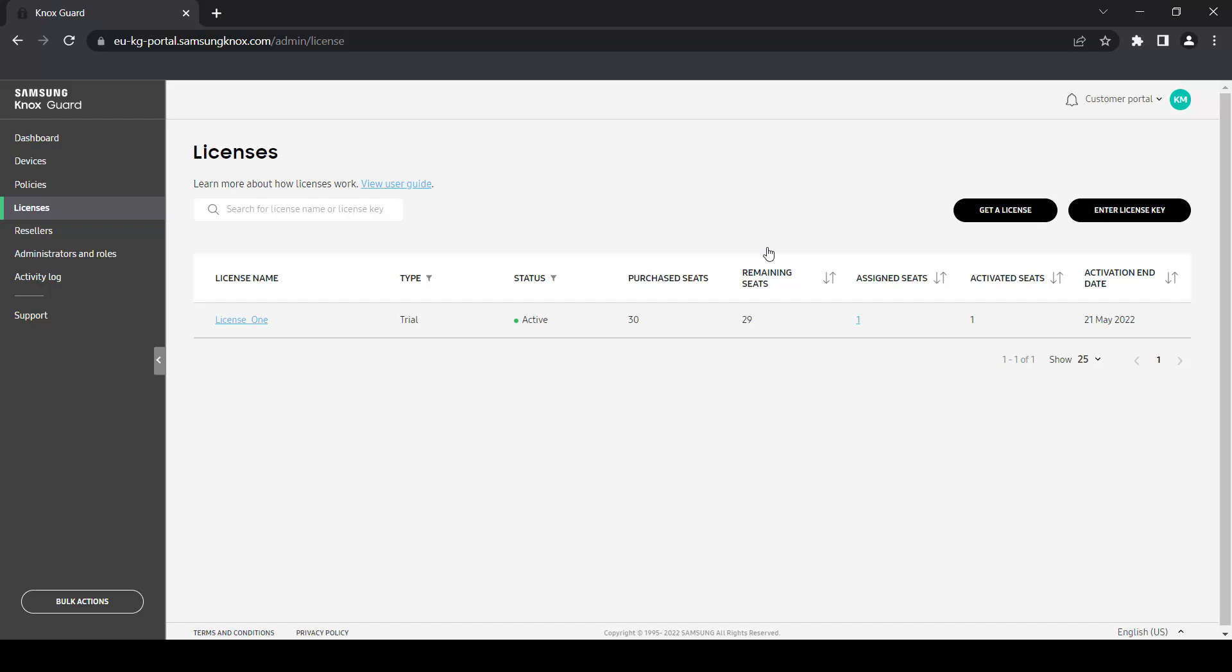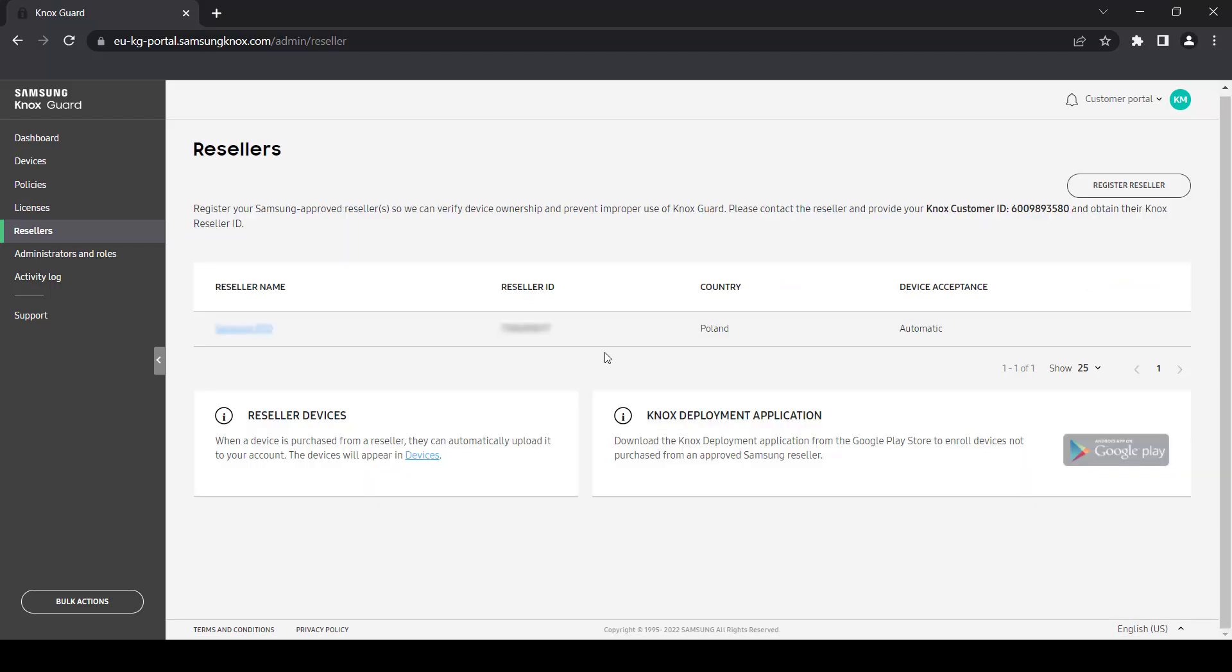Moving on to the resellers page. Here you can add one or more Samsung approved resellers so that they can upload devices directly to your account. In order to add a Samsung reseller, you will need to provide them with your Knox Guard customer ID and obtain their Knox Reseller ID.